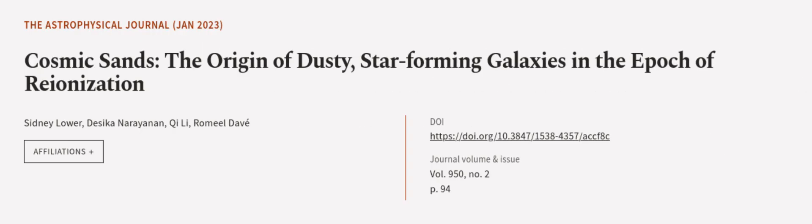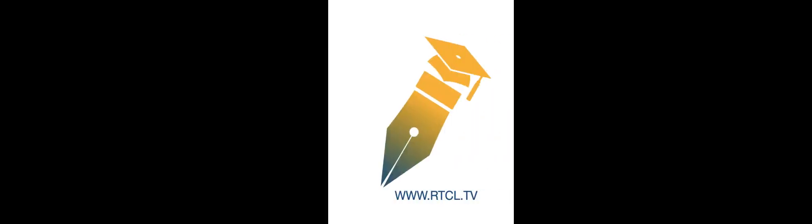This article was authored by Sydney Lowa, Dessica Narayanan, Chi Li, and others. We are article.tv, links in the description below.